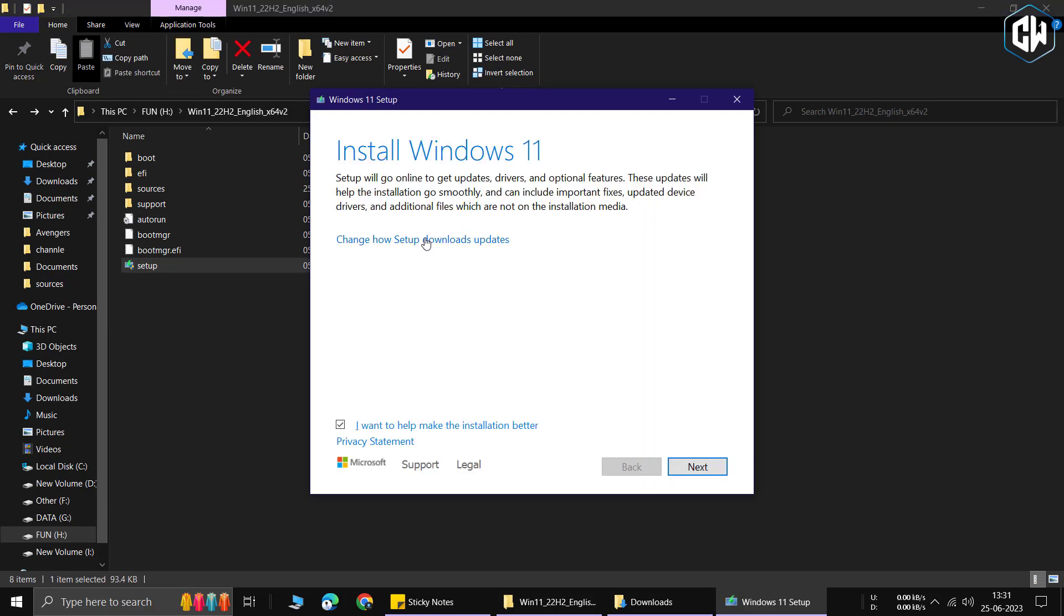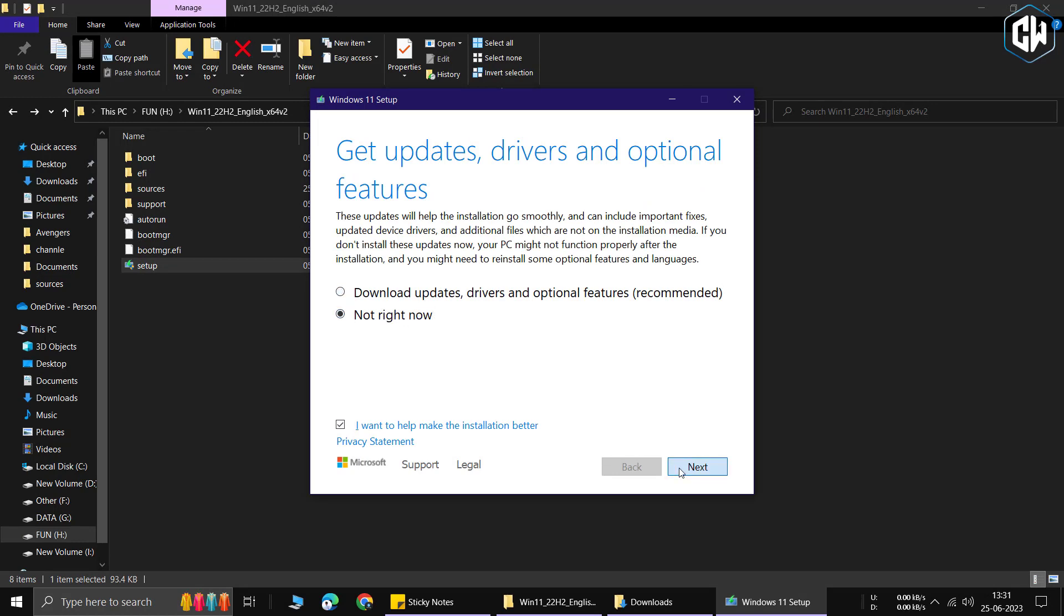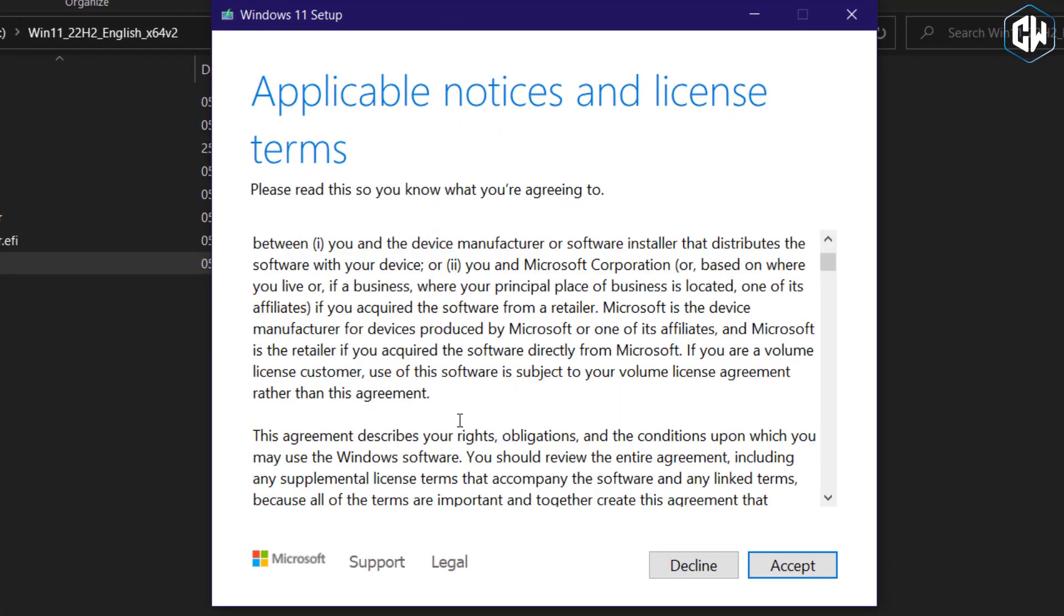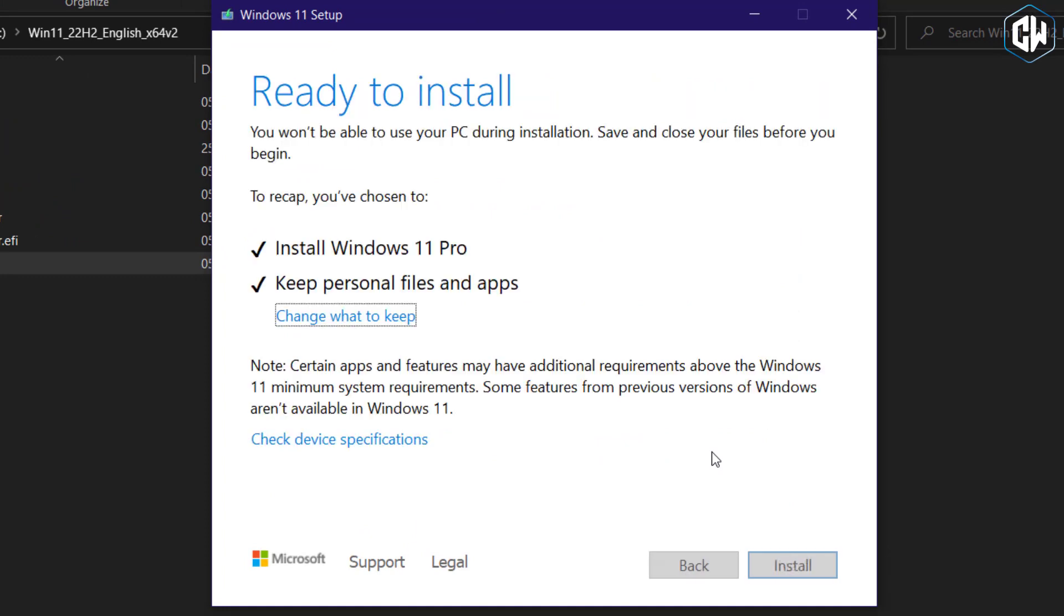Now, run the setup. This time, the process of checking your device's compatibility will be bypassed, and you will be forwarded to the next step. Following these steps will enable you to successfully install Windows 11 on your unsupported device.